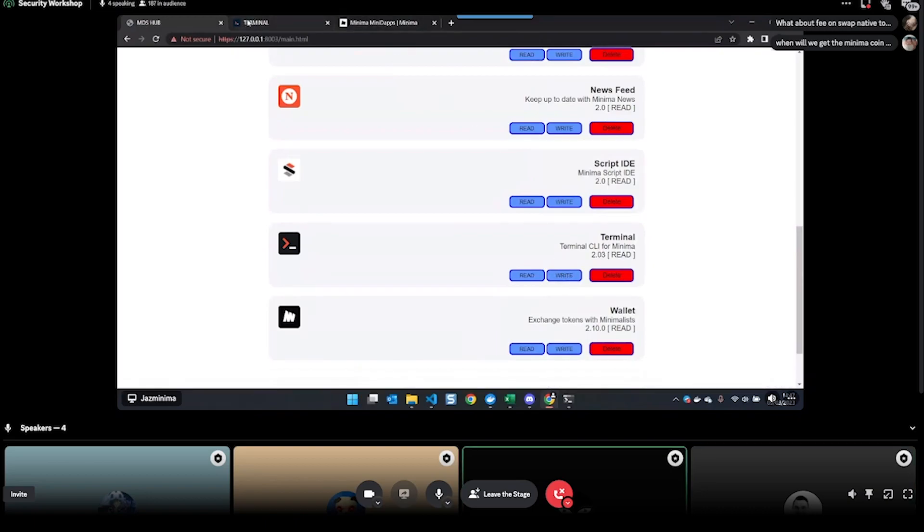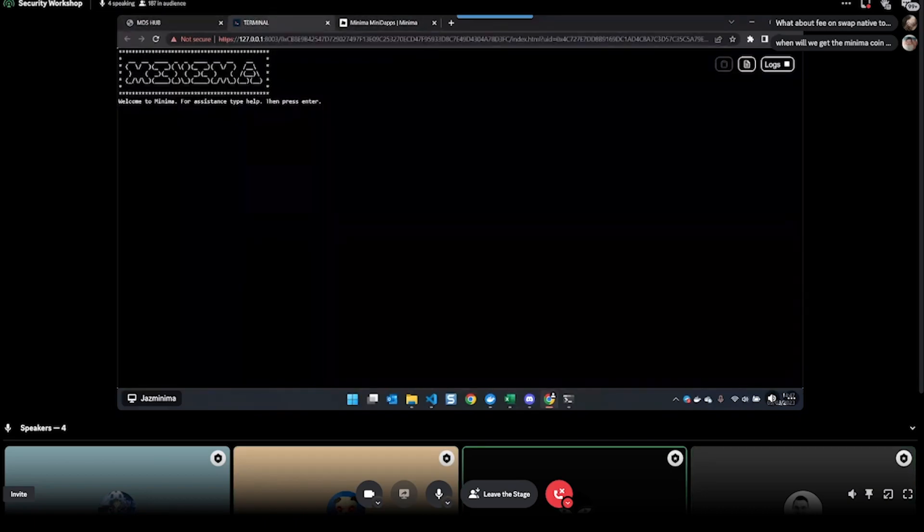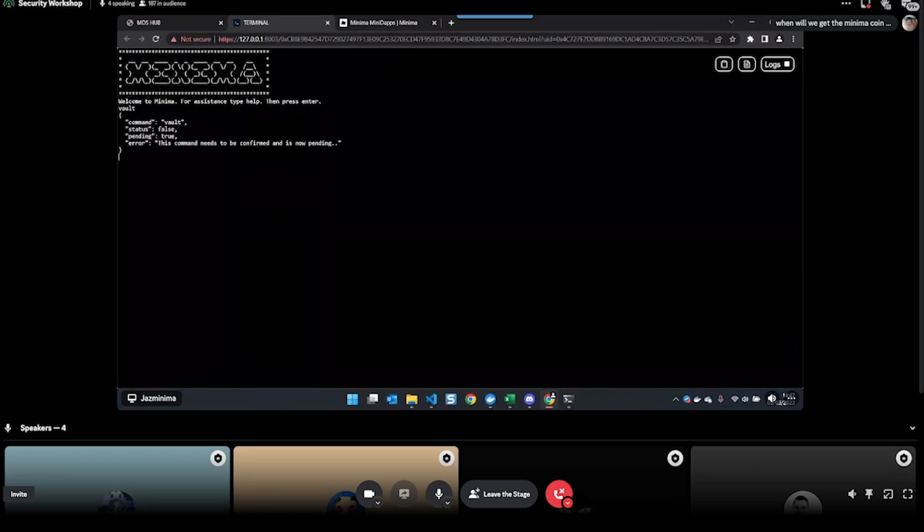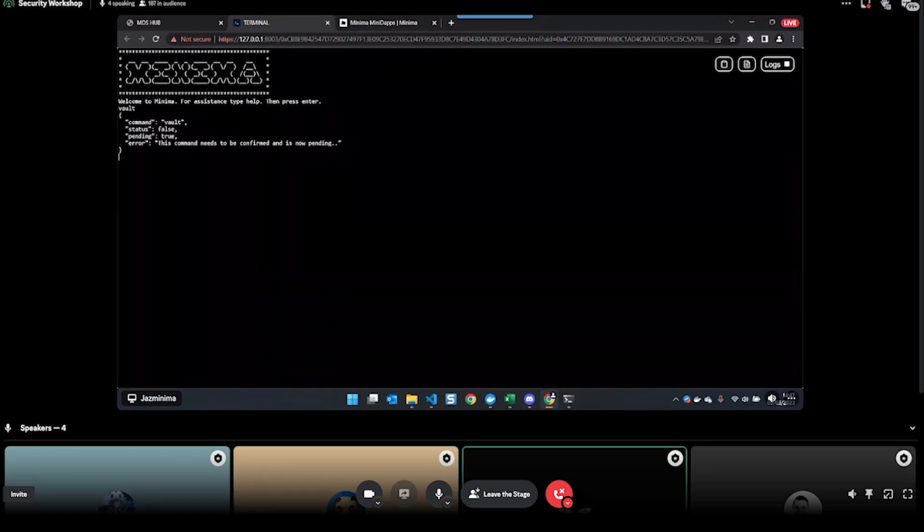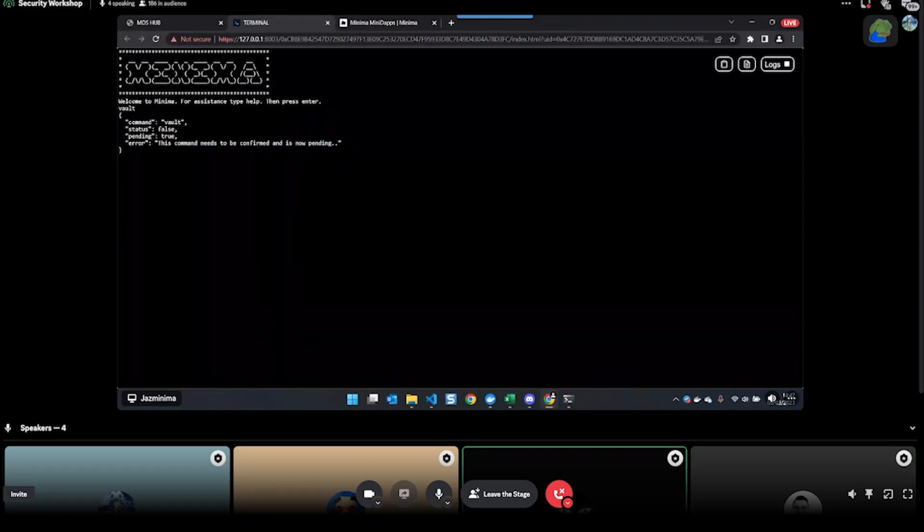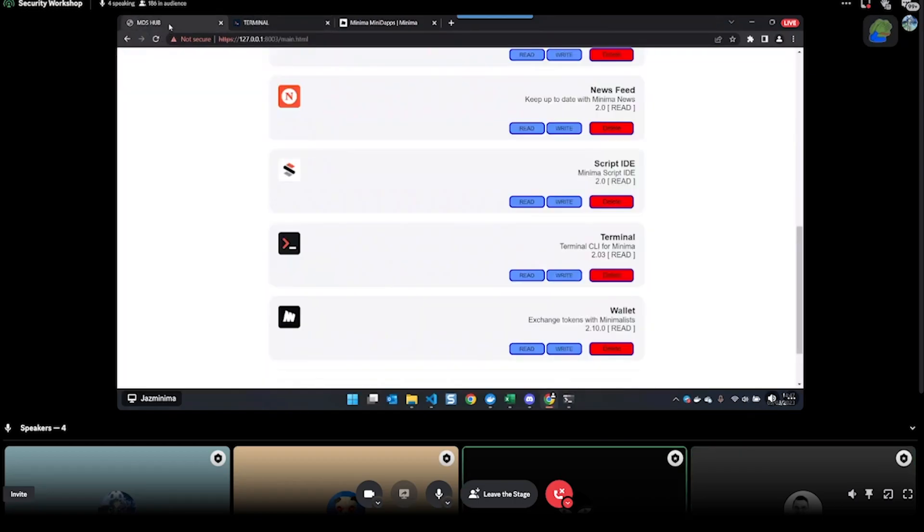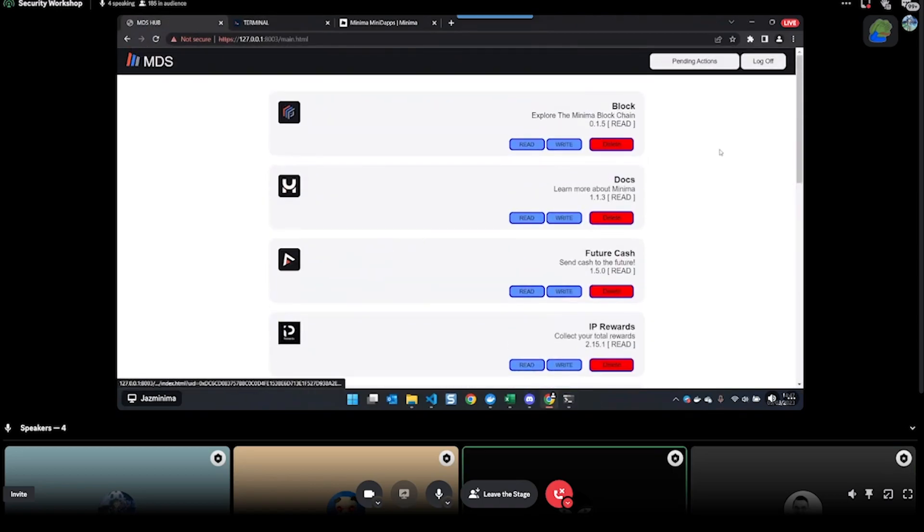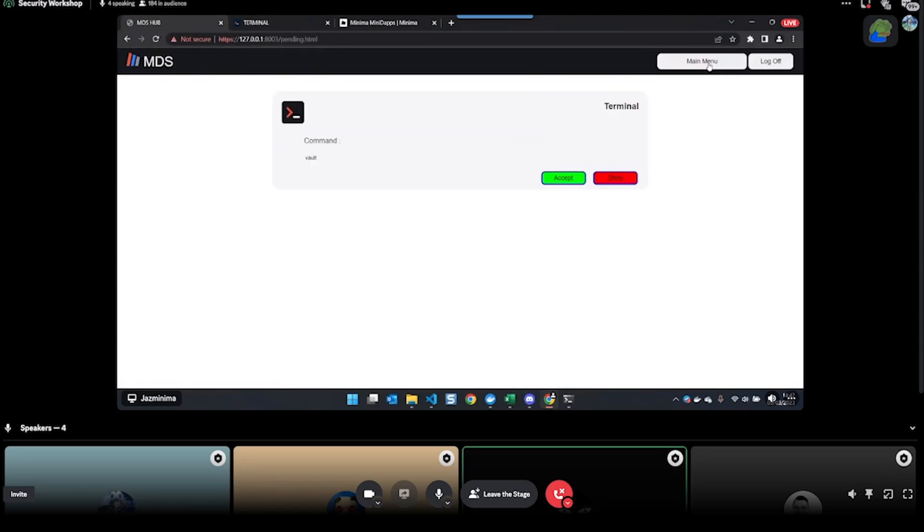I'll show you what that means now. If I do 'vault', it's going to pop up saying this command needs to be confirmed and it's now pending. If I want to accept that pending command, I return to the hub here and I click on pending actions.